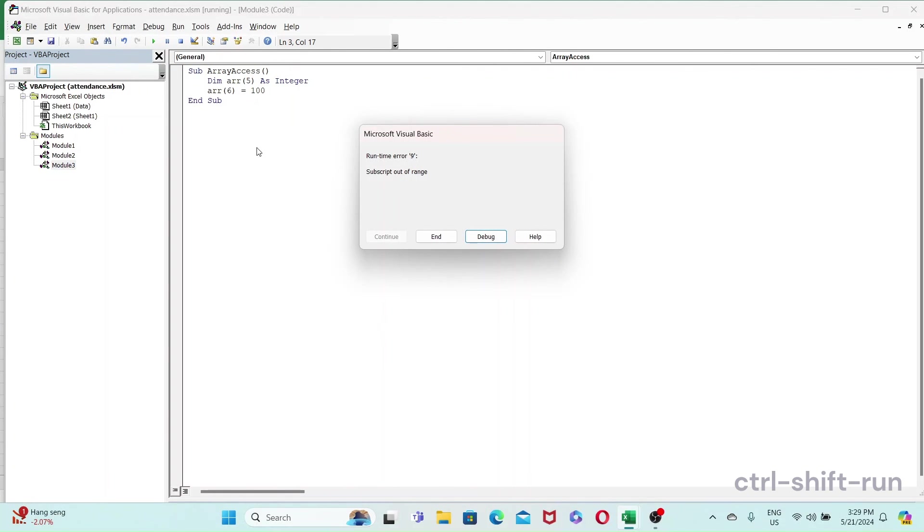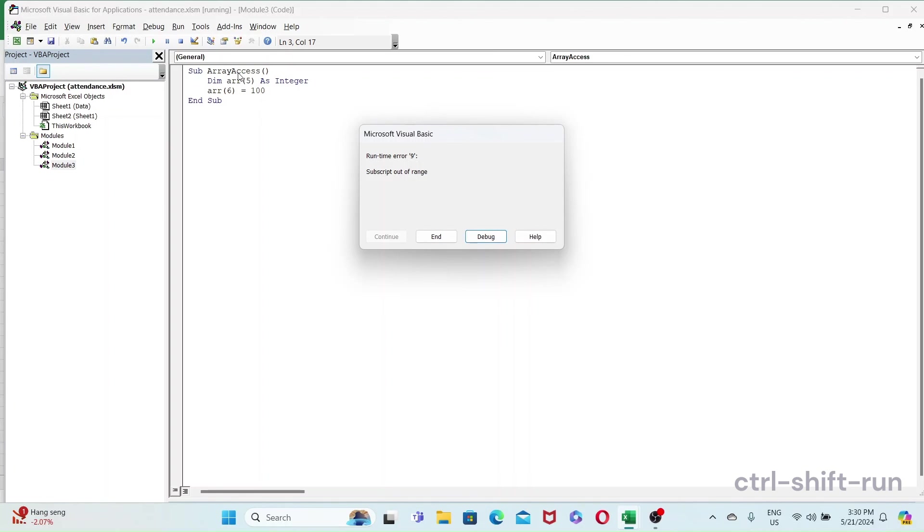Subscript out of range. So again, when you try to access values in your arrays, in your objects that aren't there, you get a subscript out of range. So one thing like I mentioned earlier is to always verify that the object or the collection, the worksheet, you know, whatever you're trying to access exists before you try to access it. That would help you to avoid this error.